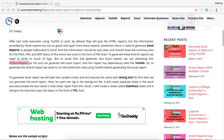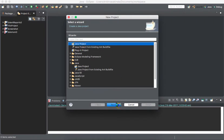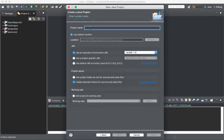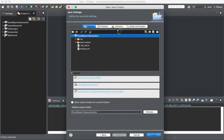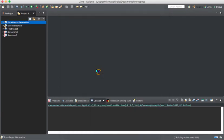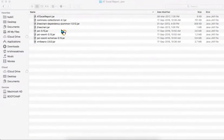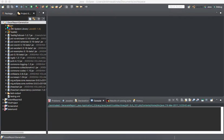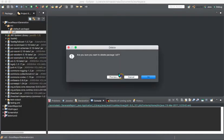Let's go to Eclipse and create a Java project. I'll name it 'Excel Report Generation'. I'll add the jar files — I already have them added here. I have some extra jar files but those are not needed; these jar files are enough.